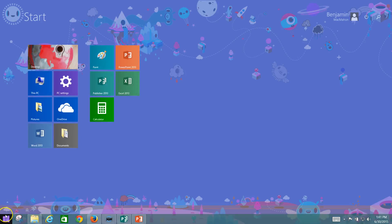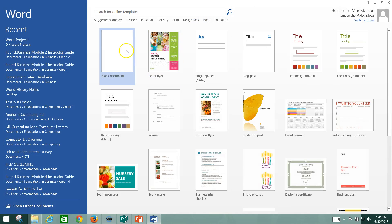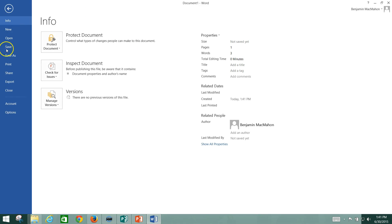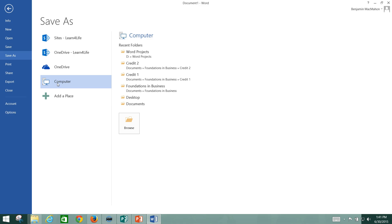Now, let's say you're working on one of your projects and you need to save it to your flash drive. I'm going to open Word here, and I'm going to save my project. I'm going to go to File, go to Save, and click on Computer because my flash drive is plugged into my computer, and I'm going to browse.